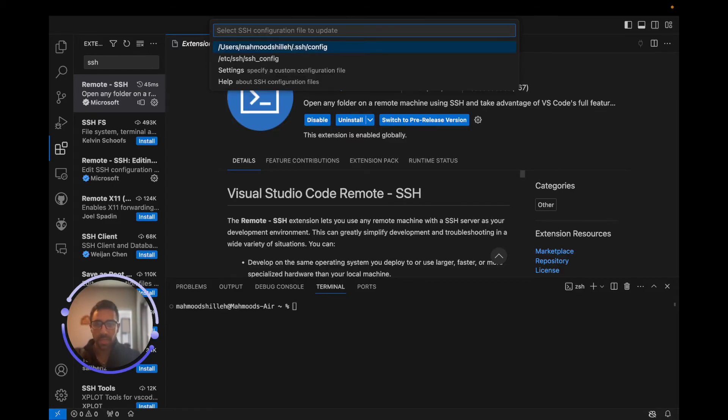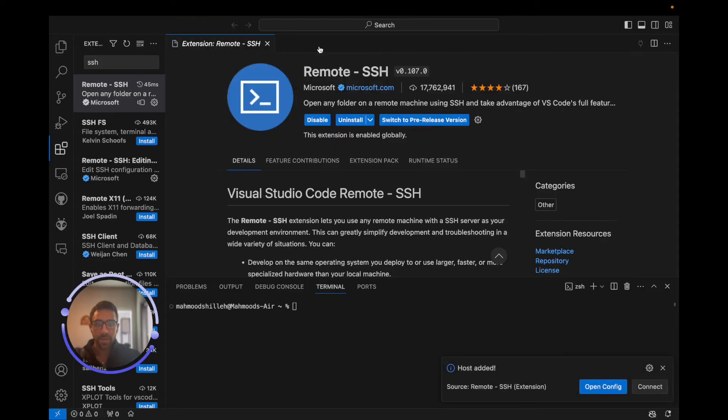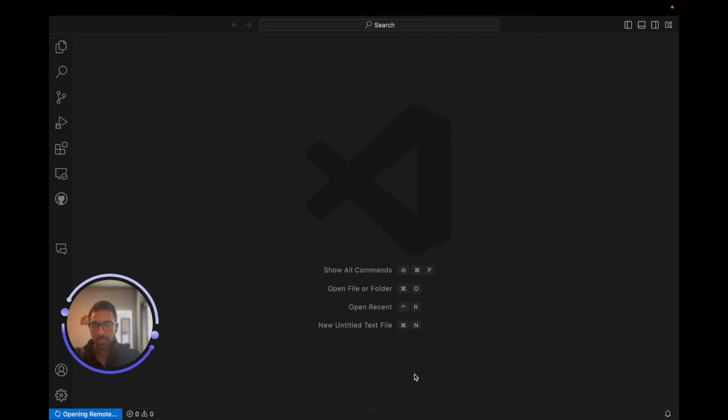We can just copy that command that we use in the terminal into Visual Studio Code with the extension, click Enter, and we can just click the first one here to add it to this SSH config file and do Connect.